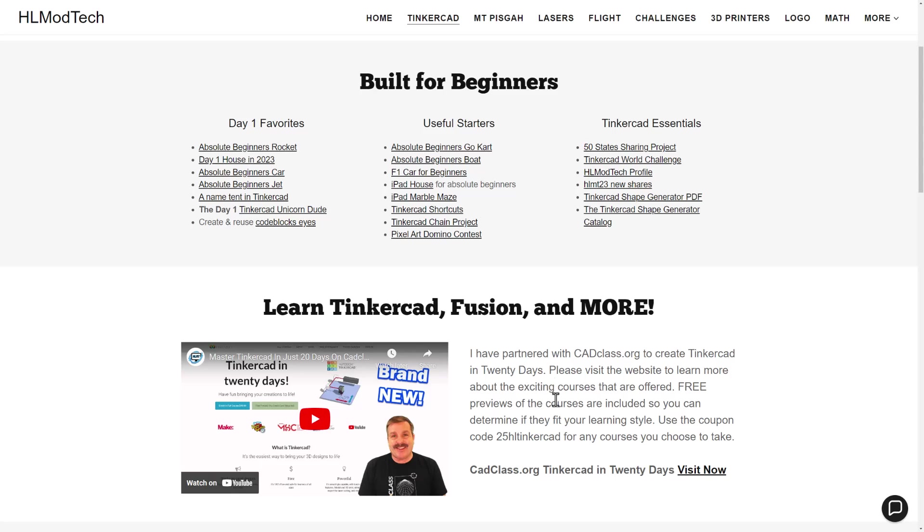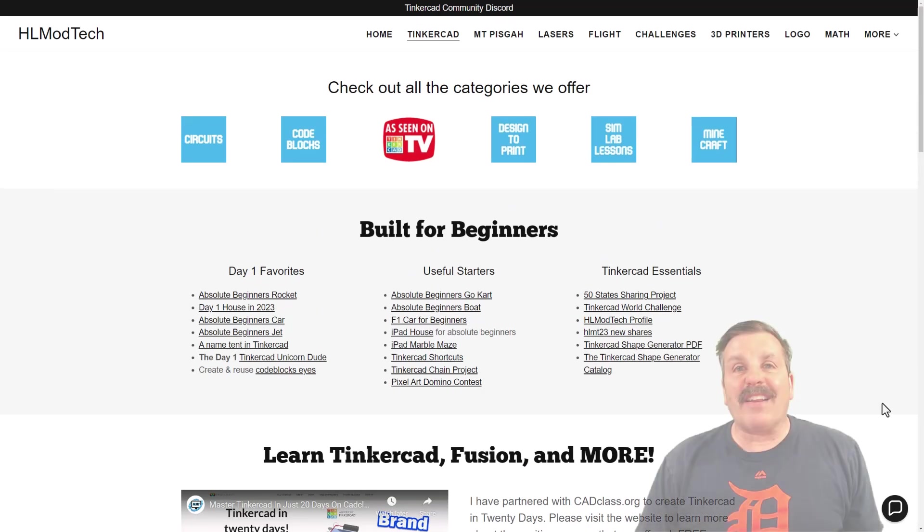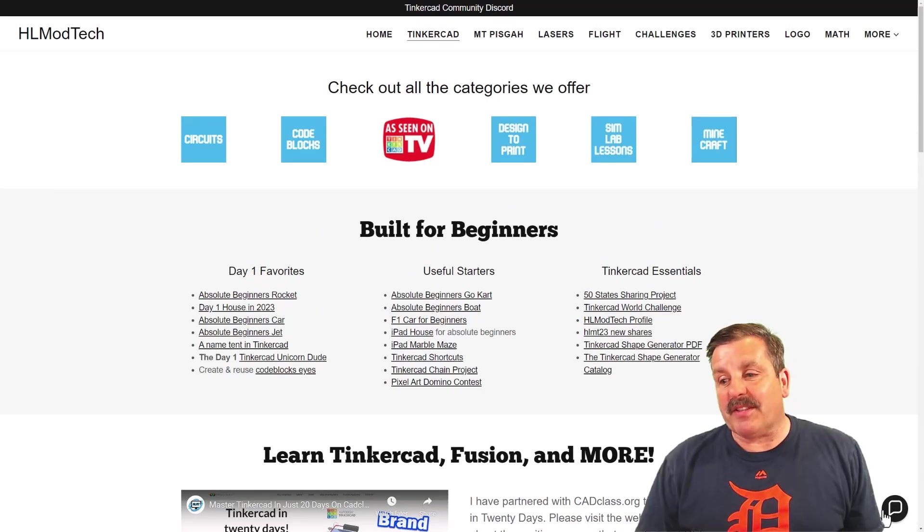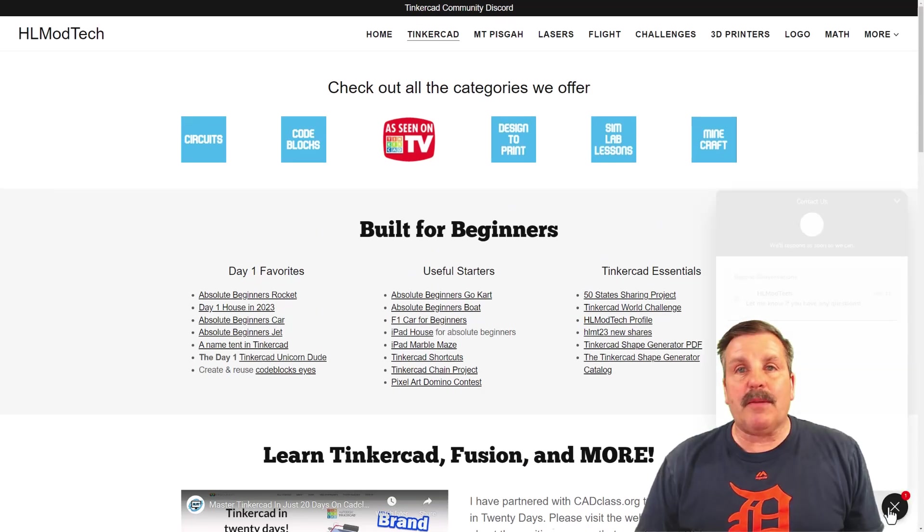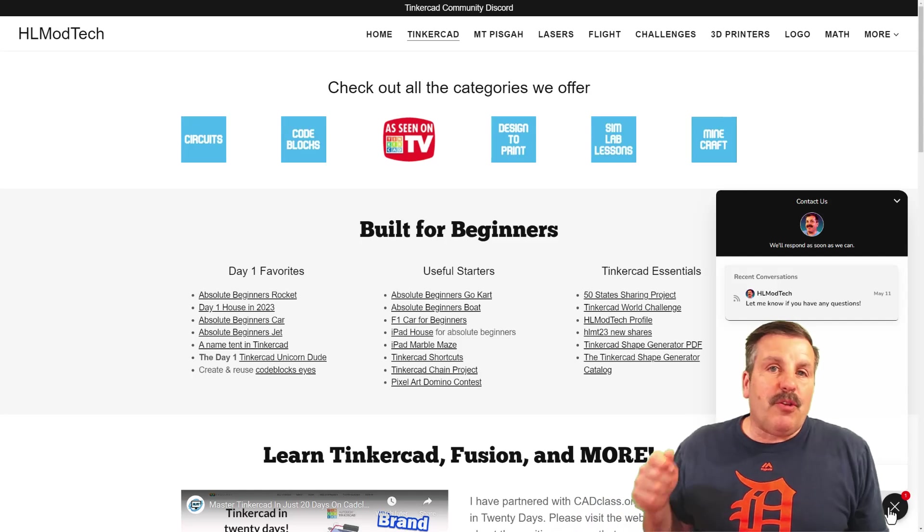And of course, there's a sweet coupon code that'll get you 25% off any of the amazing courses on the site. Of course, you can use this link right there to visit in minutes. Finally, don't forget the sweet built-in messaging tool.